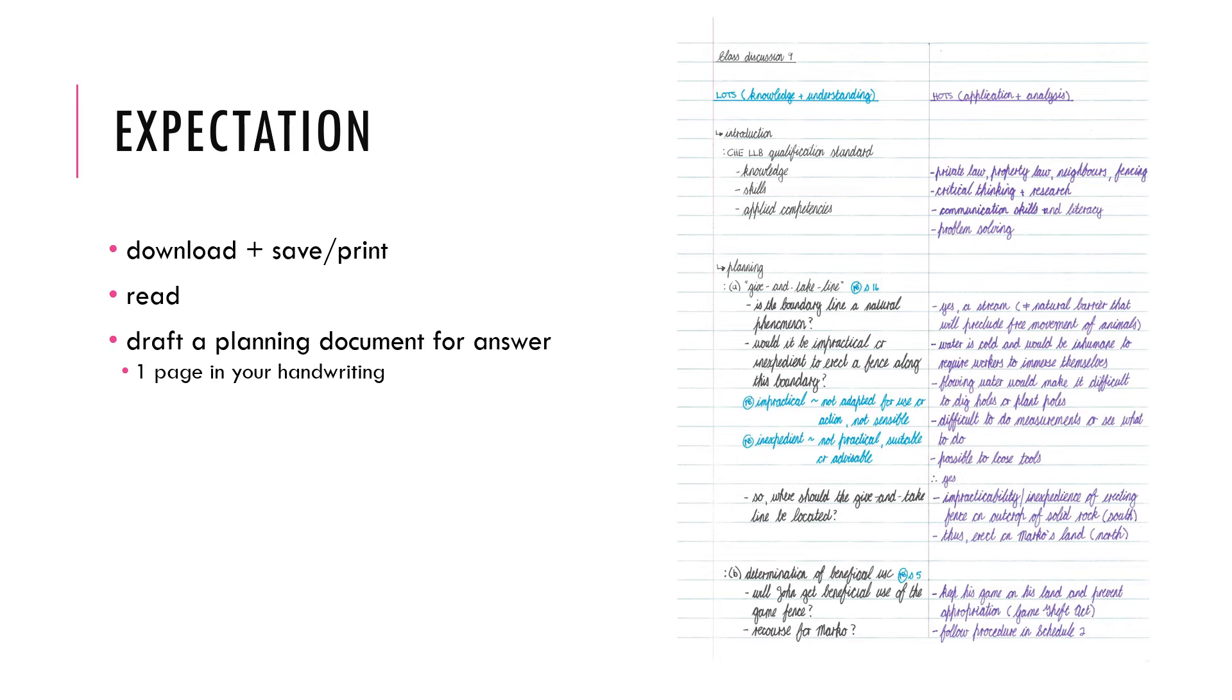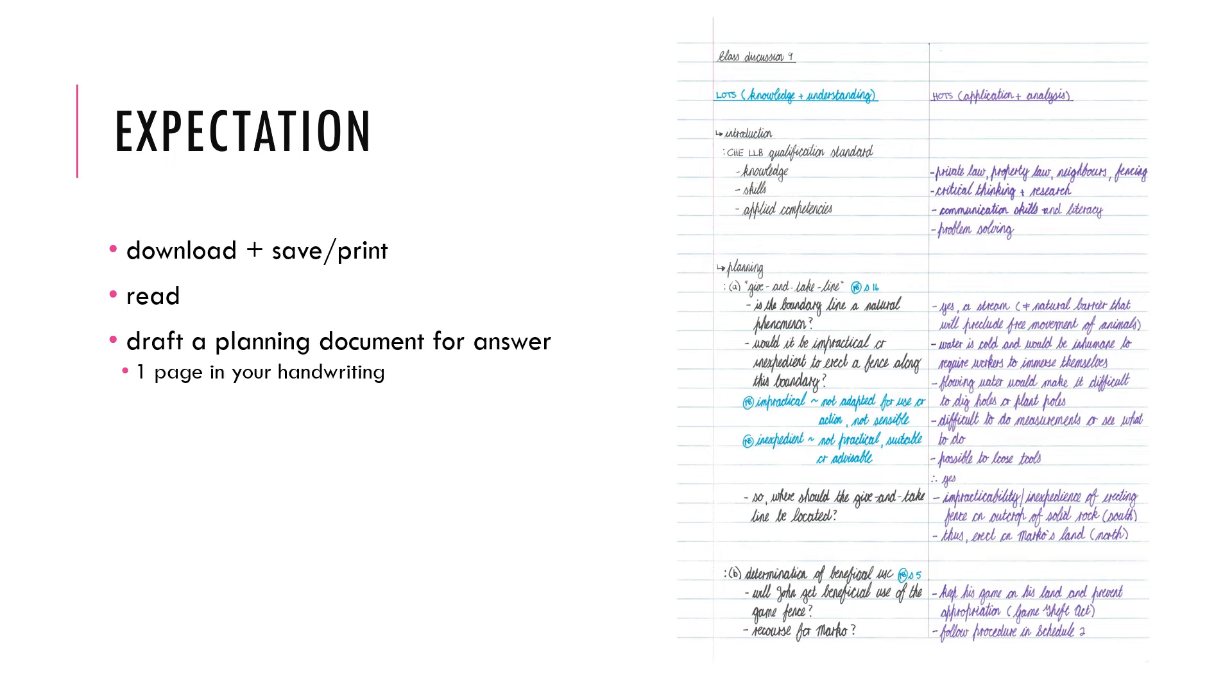So specifically what we want you to do is to do this planning in your own handwriting. I appreciate that some students may prefer to type it out depending on your style and your familiarity or comfort with using a computer to do this and that's fine. I just find that it is better somehow it sticks better with you if you do this planning in your own handwriting.